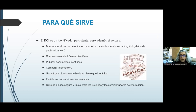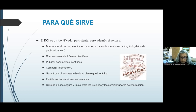¿Para qué sirve el DOI? Entre otras cosas, aparte de que el DOI es un identificador persistente, sirve para buscar y localizar documentos en internet. También nos sirve para citar recursos electrónicos de carácter científico, para publicar documentos científicos, para compartir información. Garantiza ir directamente hacia el objeto que identifica, facilita las transacciones comerciales y sirve de enlace seguro y único entre los usuarios y los suministradores de información.